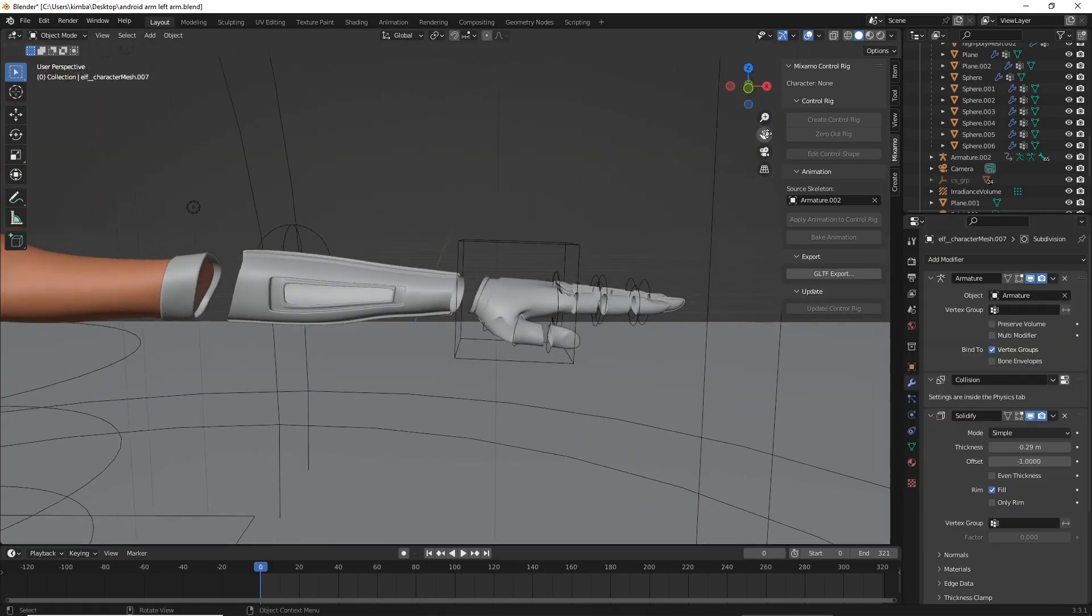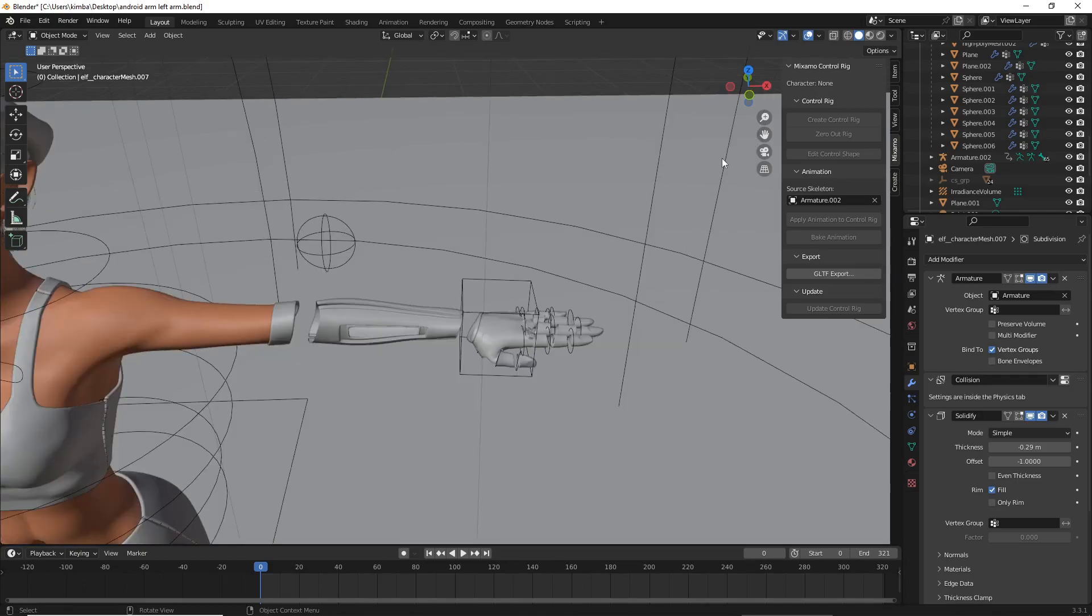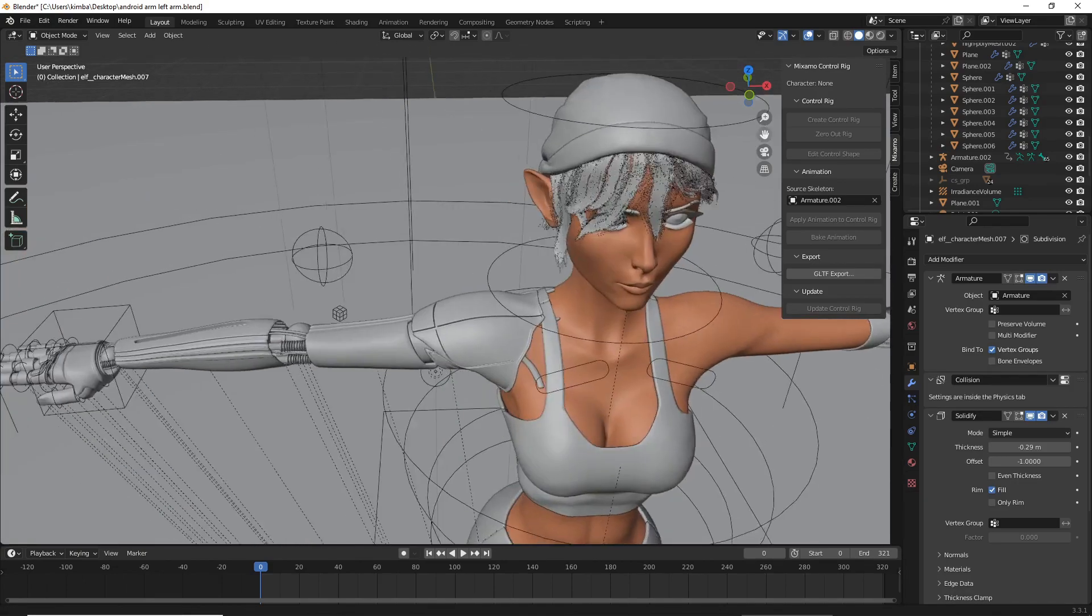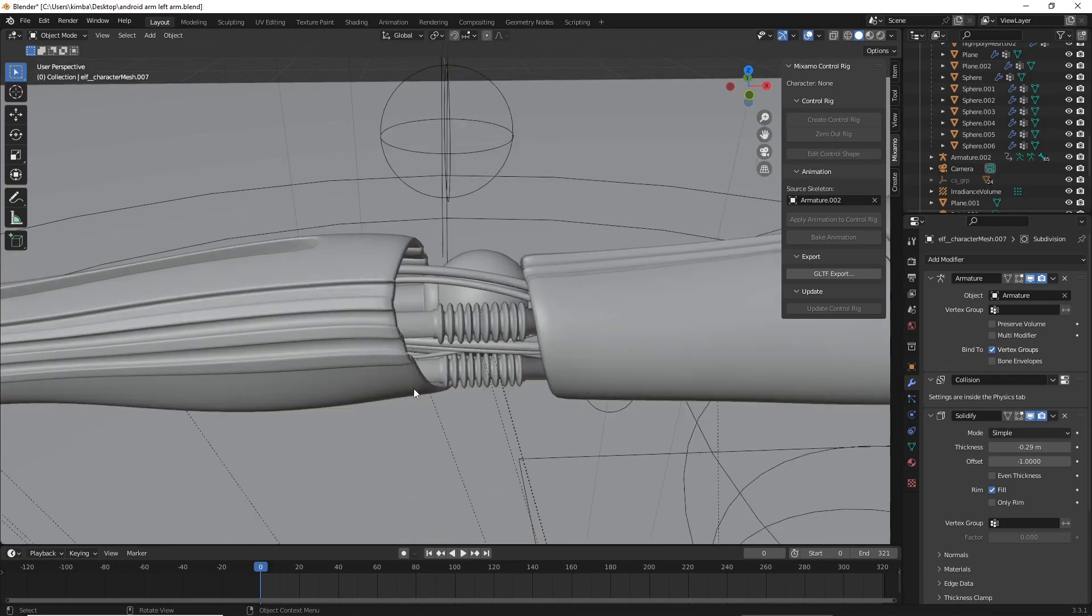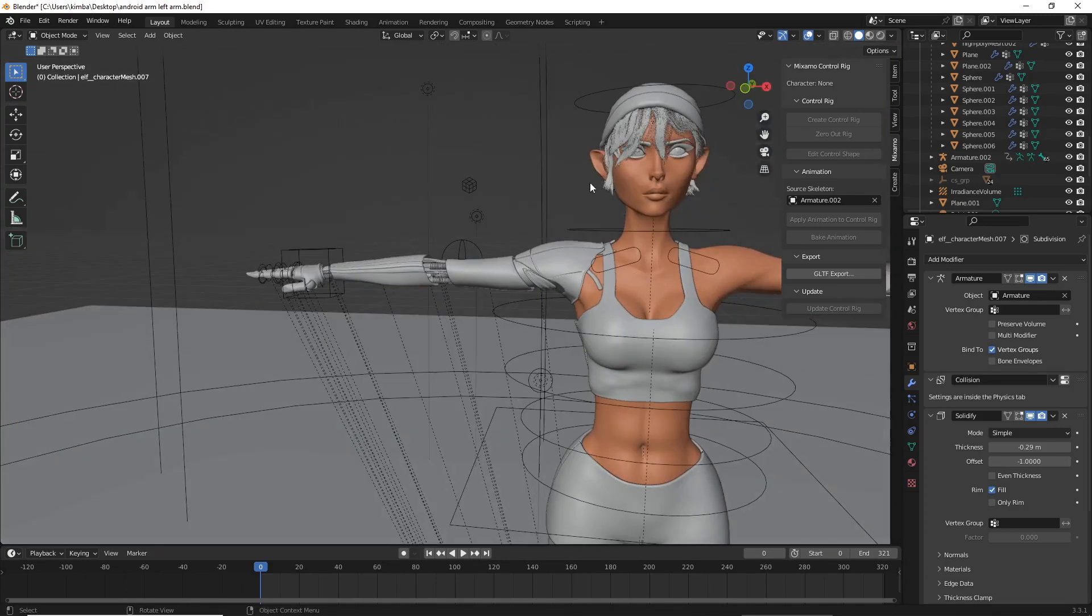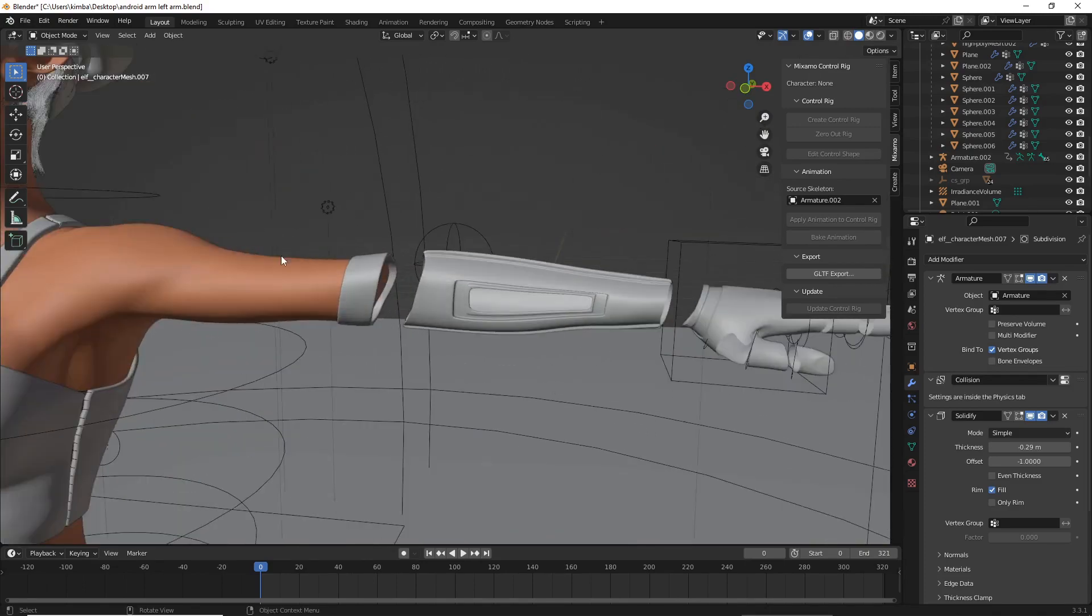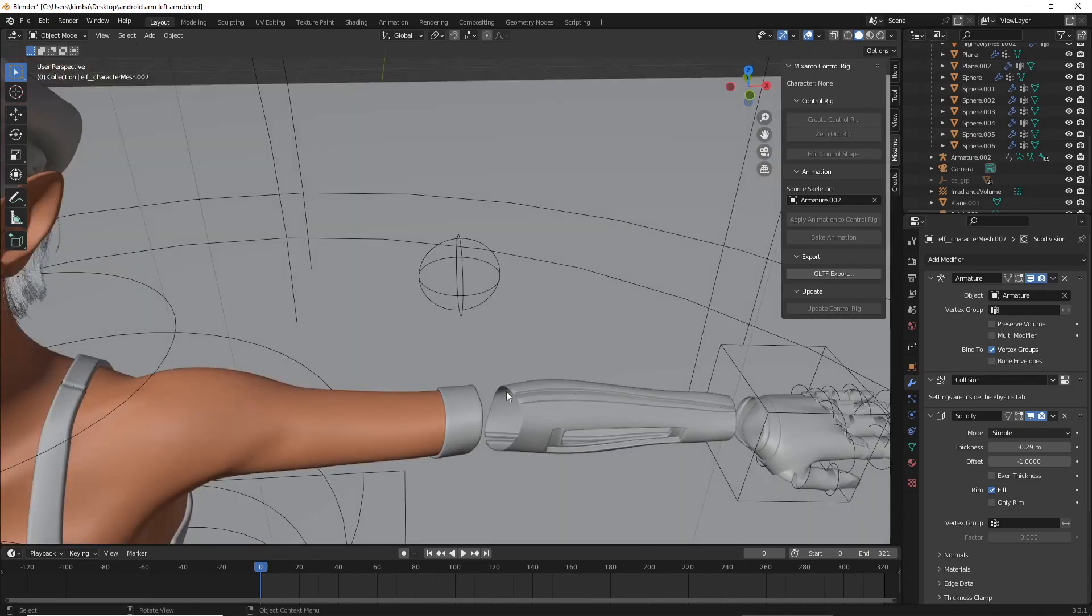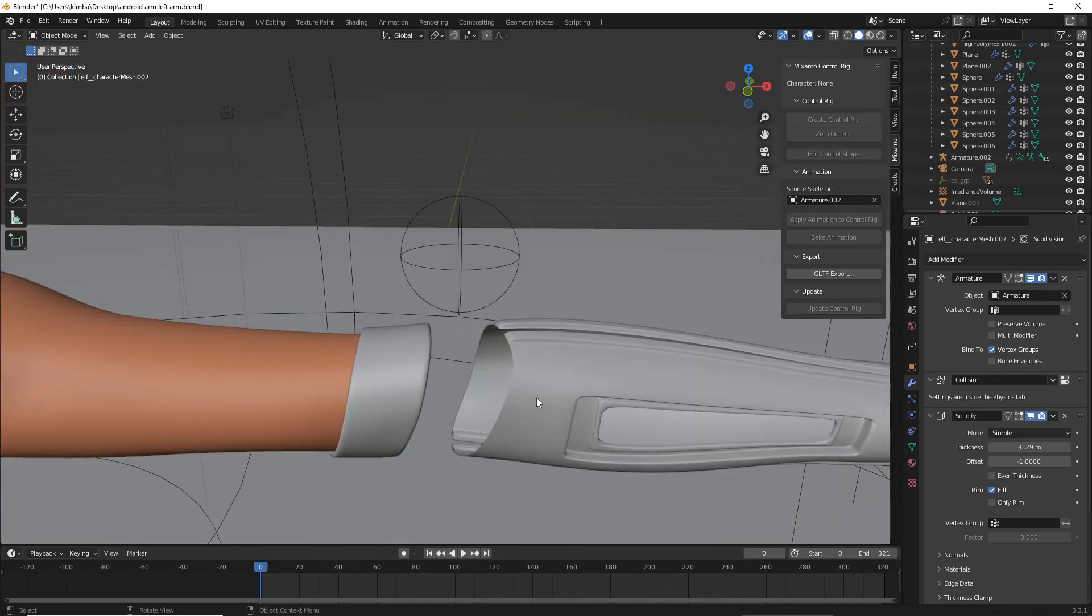This concludes part one of this tutorial series. In part two we will be going over how to add the actual mechanical gears and joints and how to connect them to your character mesh so that they will move properly with your character. Thank you guys for watching, please consider subscribing.